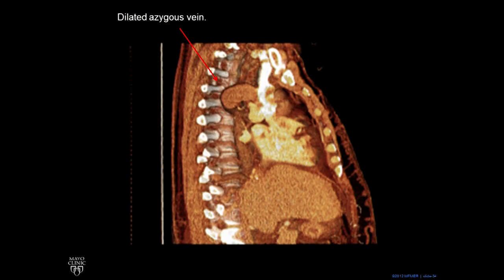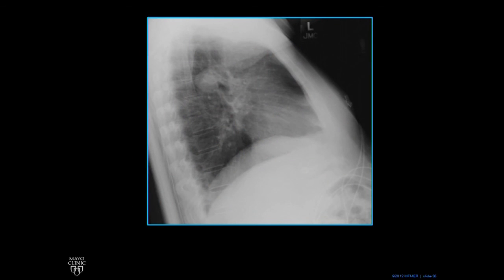Here you can see that this azygous vein drains into the SVC. The SVC is very white. And if you look, you can see the rest of the azygous vein running sort of anterior to the spine there. We overlay the lateral, and you can even see on the lateral the sort of bump of the azygous vein right where it was.